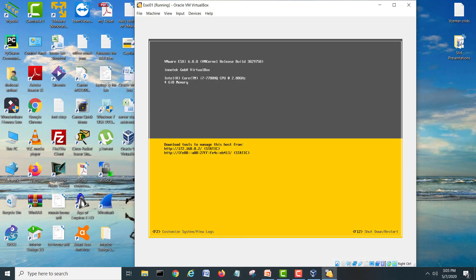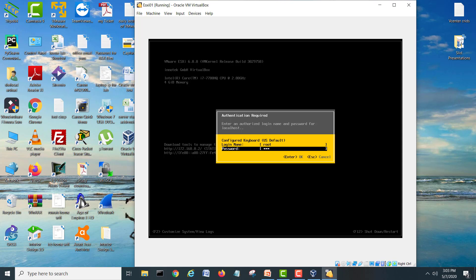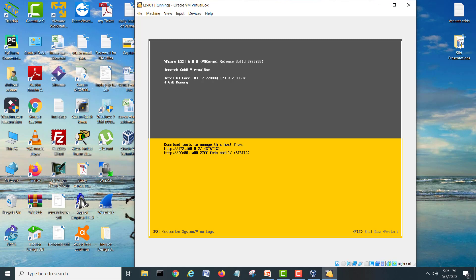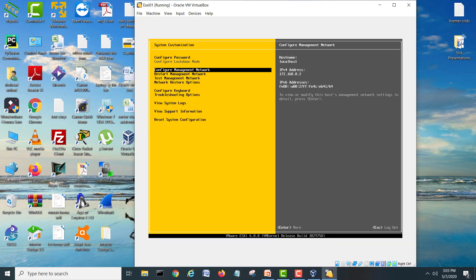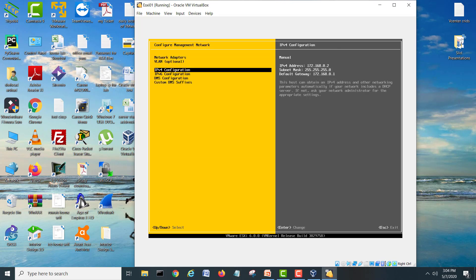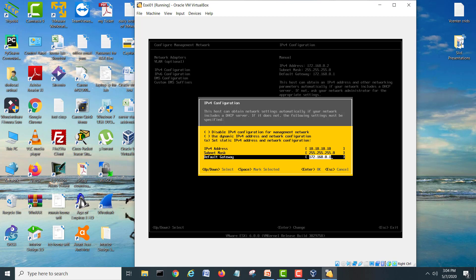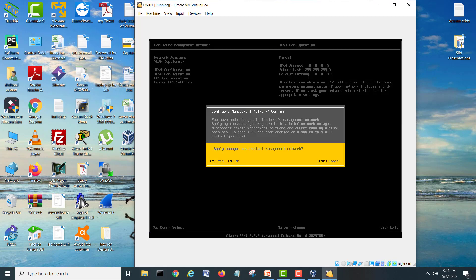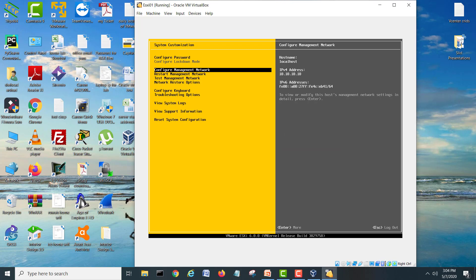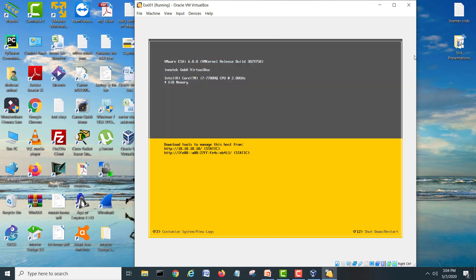I will choose 10.10.10.10. I will go back into ESXi and change the IP address. Going into the management network configuration, I will set 10.10.10.10 for the first ESXi and 10.10.10.1 as the gateway. Hit Enter, press Escape, press Y to save, then go back. Your IP is now changed.